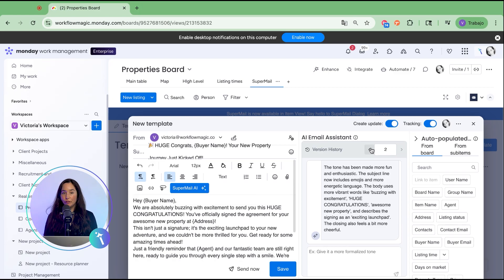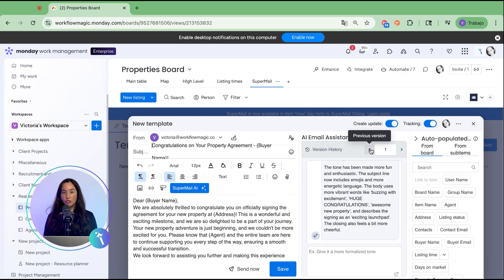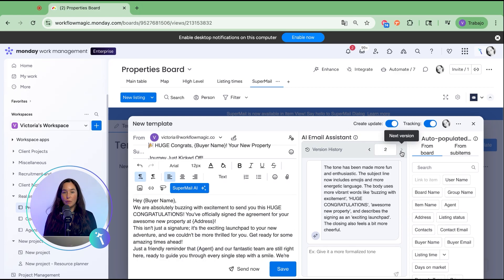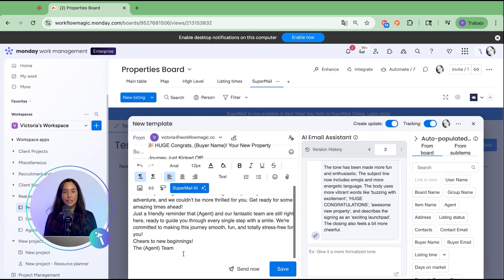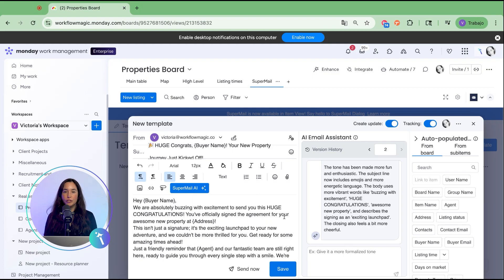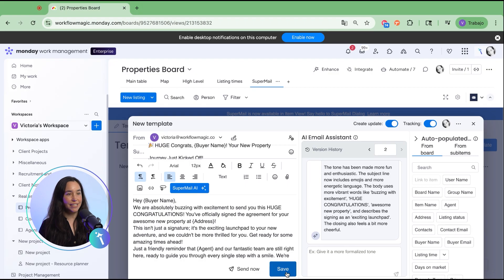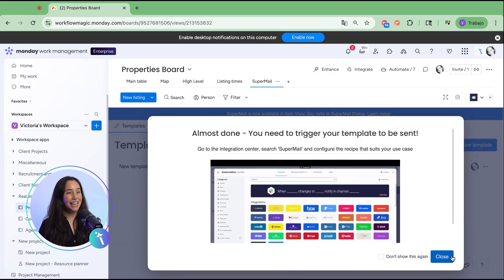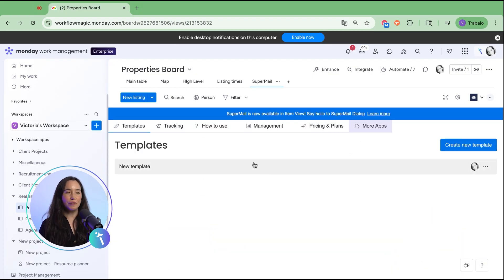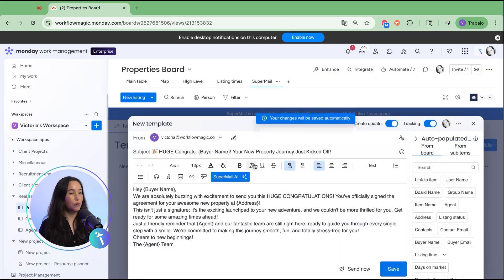You can preview both versions side by side, compare them, and then decide which one you'd like to keep. Once you're happy with the version, select it and save. The template is now available to use across your board.